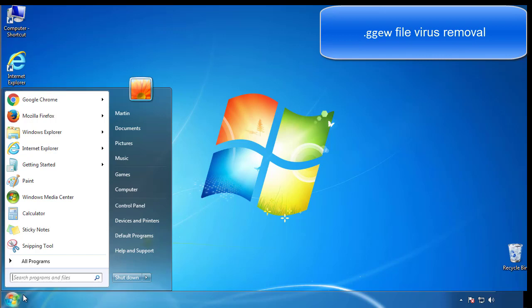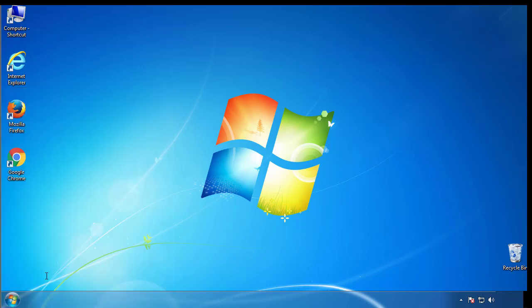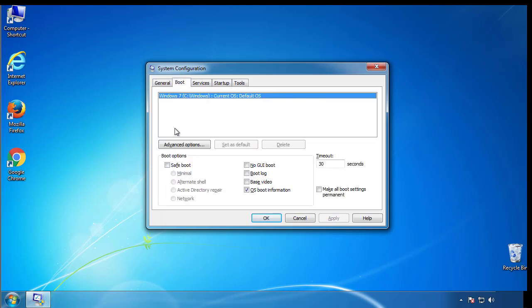First, we want to enter safe mode. Type msconfig. From the boot tab, click on the box here. Now click OK.